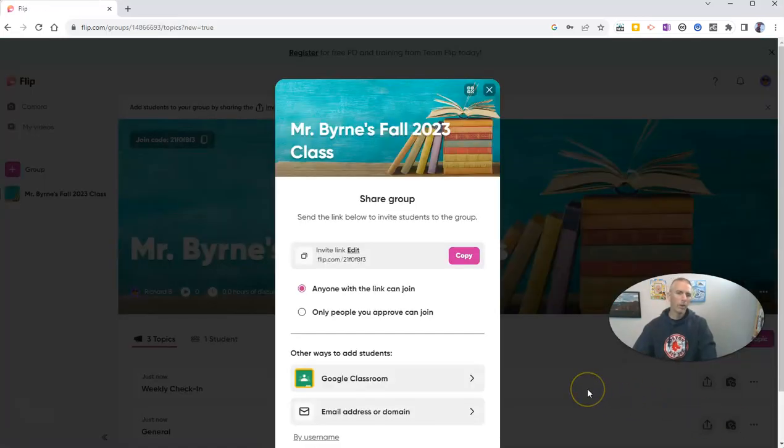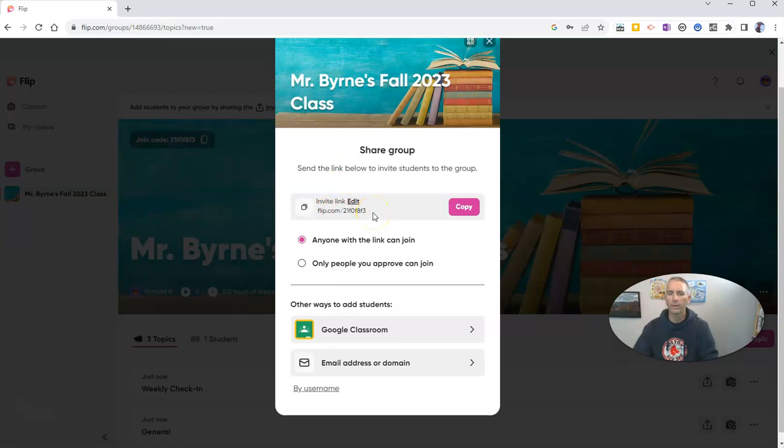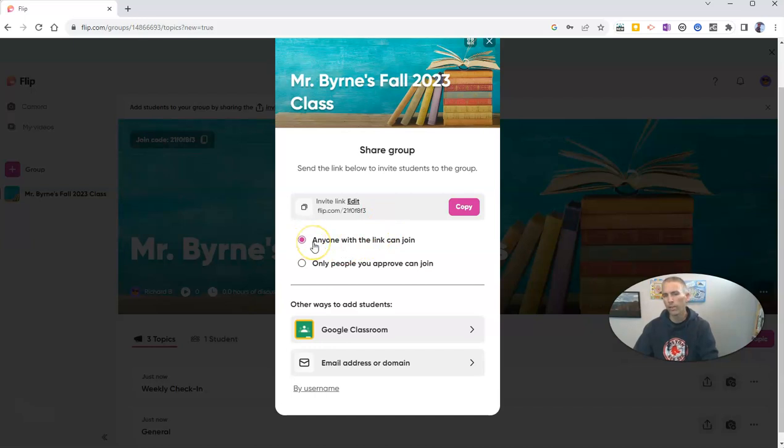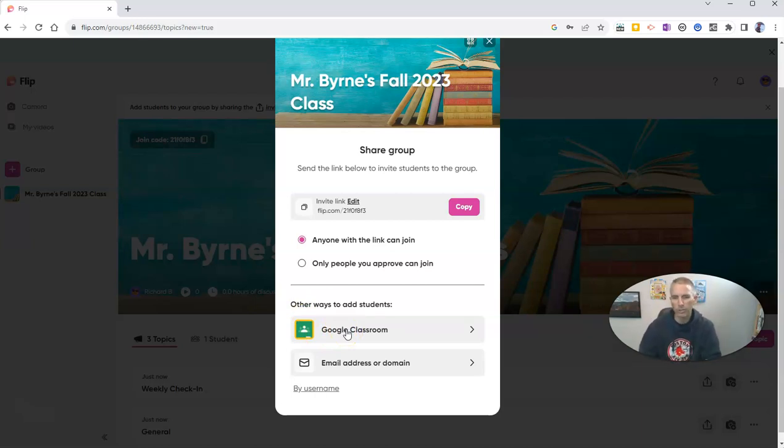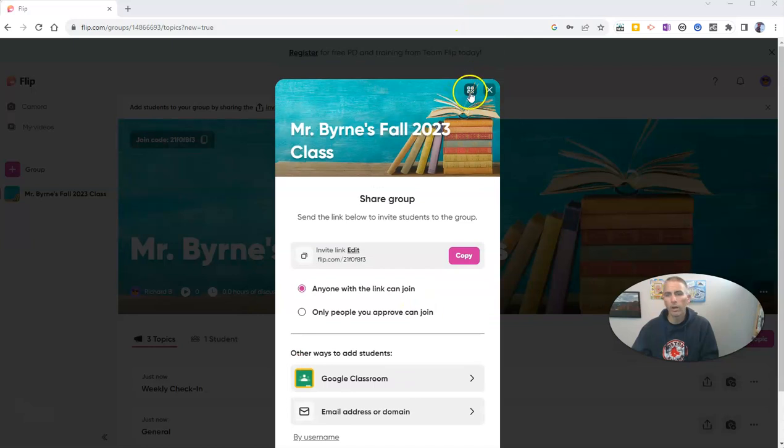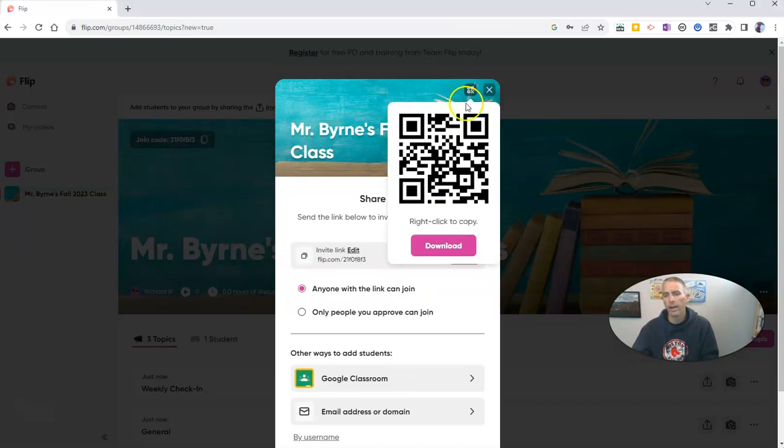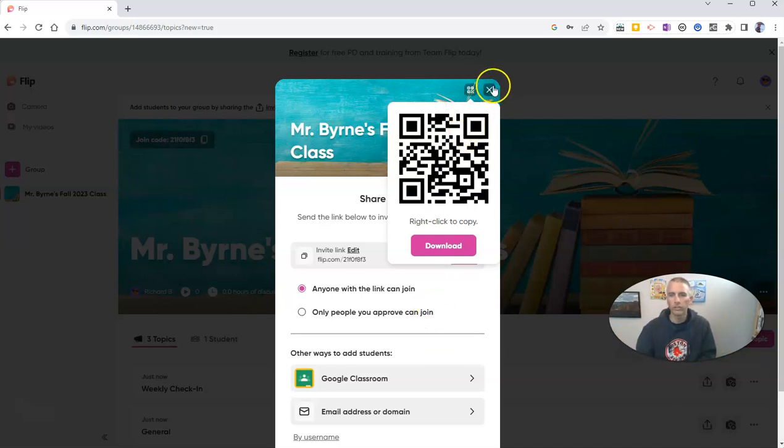And now we'll see some settings that are available to us here. We can see Mr. Byrne's Fall 2023 class. And I have a link that I can now give to my students in order to join our group. And you can see here the default is anyone with the link can join. But you can also restrict it to only the people that you approve. And you can see here we have some other options. If you're using Google Classroom, you can import your Google Classroom roster. Or add in some email addresses or even usernames. If you know that some of your students already have Microsoft Flip accounts. And I should point out that up at the top of this tab, we also see a little QR code.